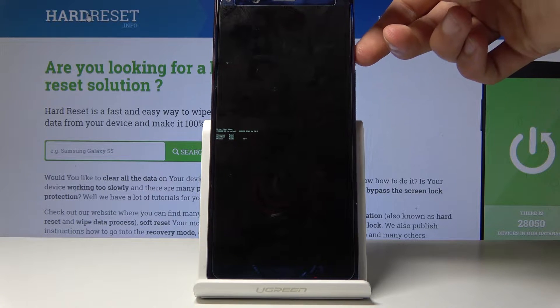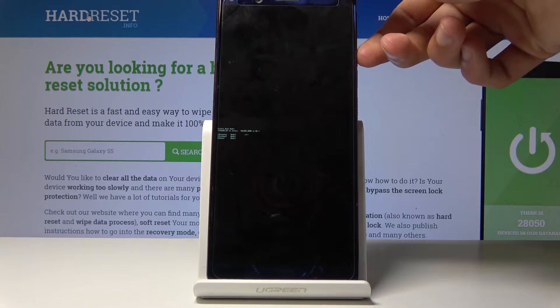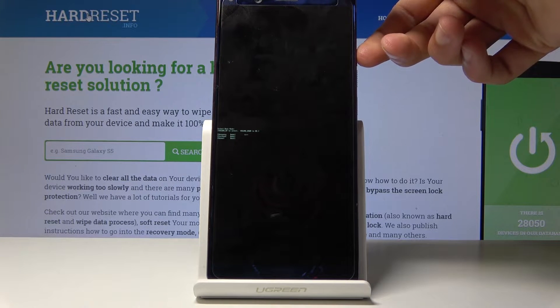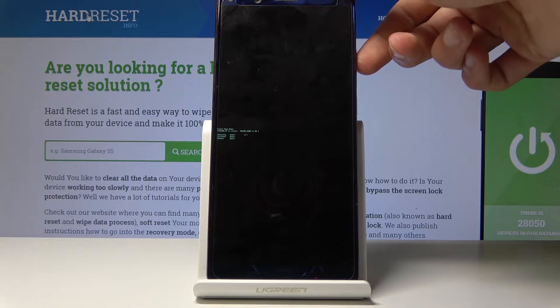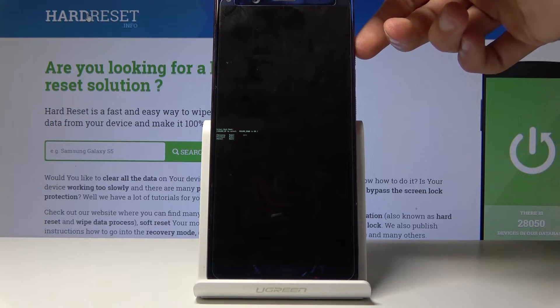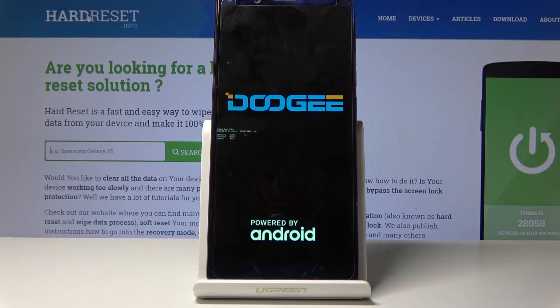From here you'll use only volume up to navigate, and volume down will be used to confirm. You want to select recovery mode and then press volume down to continue.